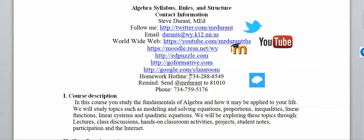There will be occasions where you're stuck on some stuff, so here is a homework hotline you can call — leave me a voicemail at 734-288-8549 and I will call you right back. If you're not comfortable with that, another big thing I use is Remind. To sign up, text 81010 and in the body type @MrDurant. Remind is a text messaging software — it records everything, and you can message me that way.